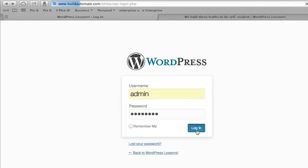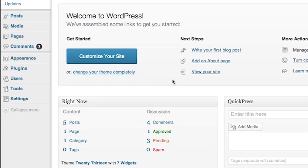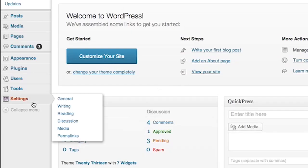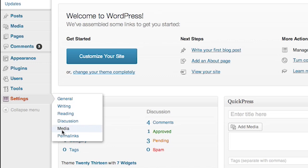We're going to go all the way down to the bottom of our administrative menu. We're going to hover over the settings menu and up will pop the hover menu. And we're going to choose Media. This will bring up the media settings administrative page.